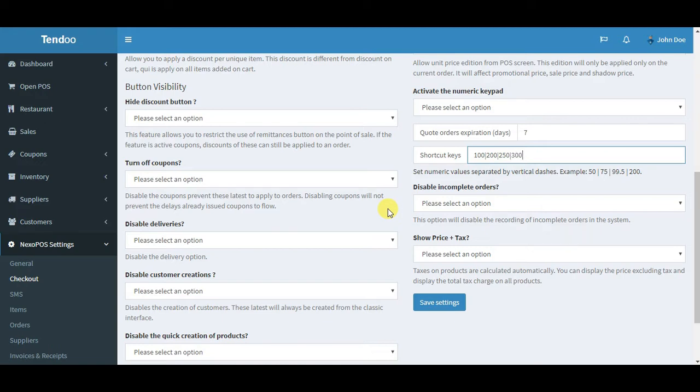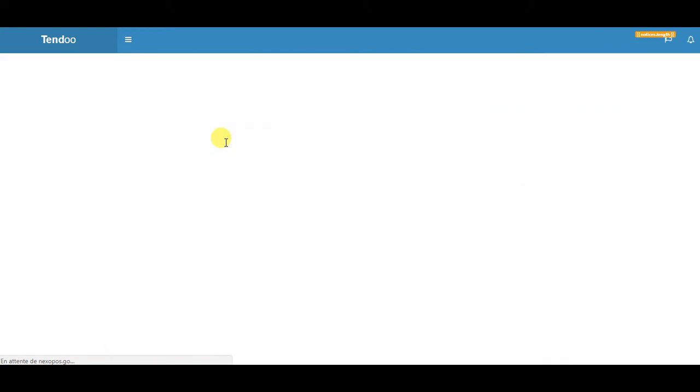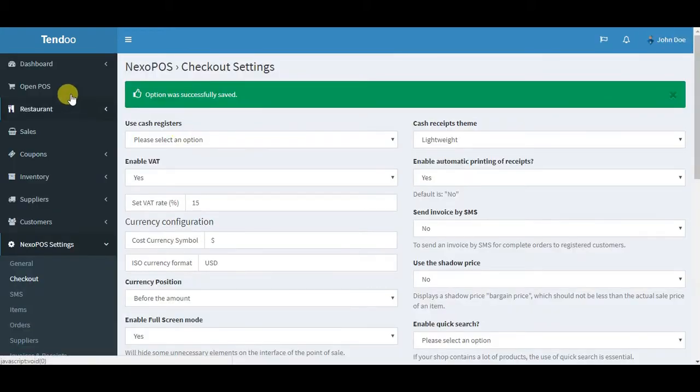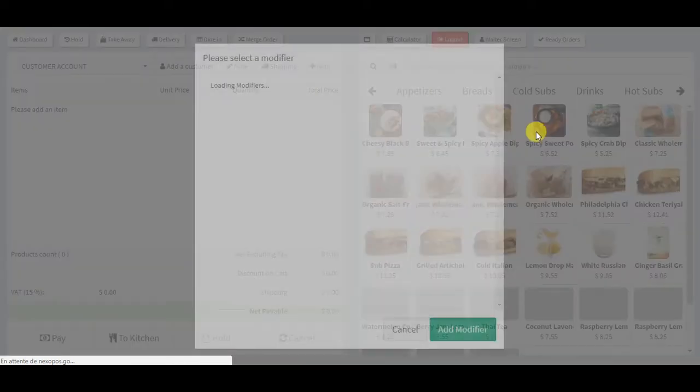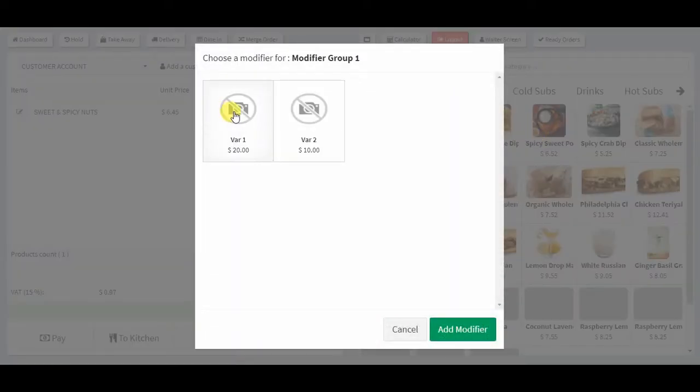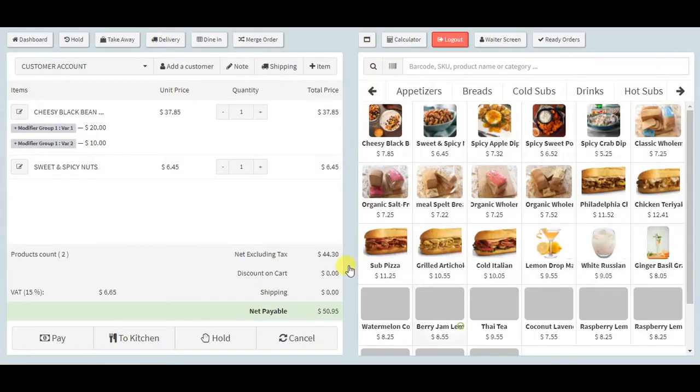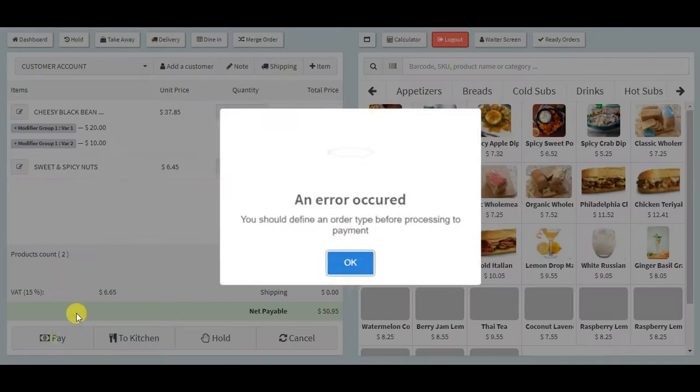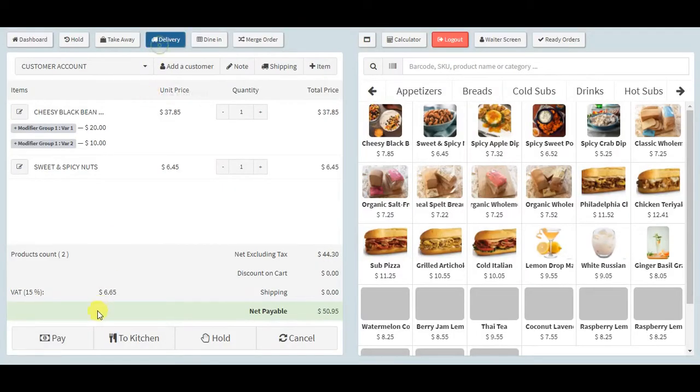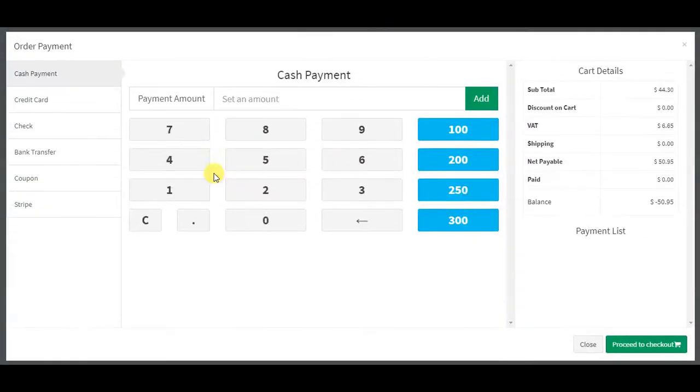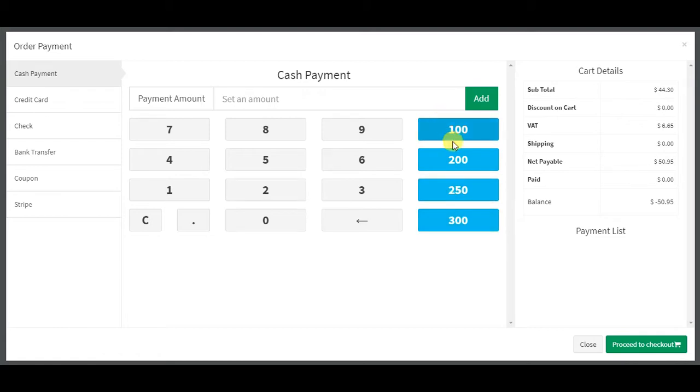I'll change it to maybe we'll start with 100, then 200, 250, and 300. Now save the setting and I'll go back to the POS. Try to add some items to the cart and pay. Here you can see the input shortcuts. You can customize it as you want and every time you add it, it will work really easily.